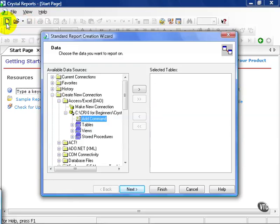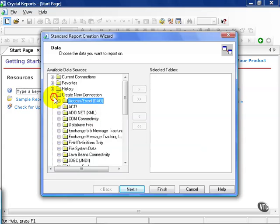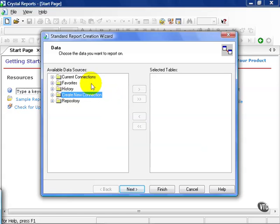This will bring up your standard Report Creation Wizard window. Chances are you're going to see this once you launch on. What we want to do is click on the Create New Connection option.